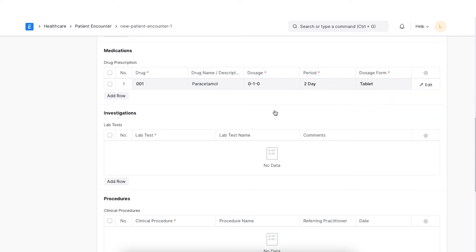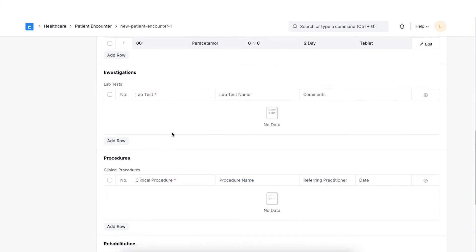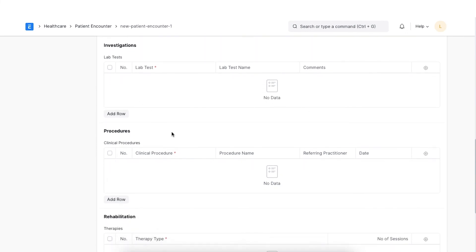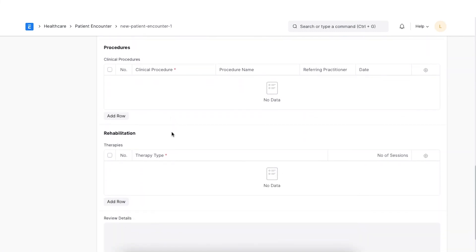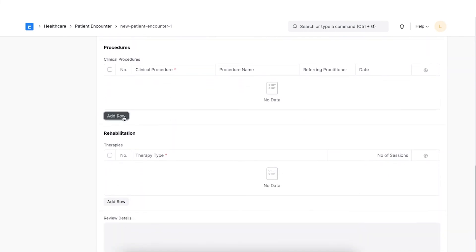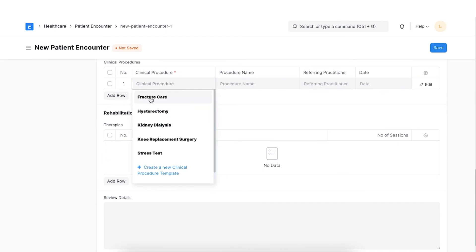If any lab tests are recommended, the details of the same can be captured in the investigation section. The details of the clinical procedure recommended can be captured in the procedure section.